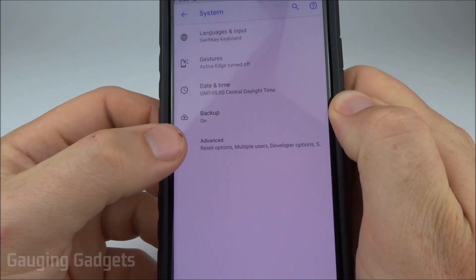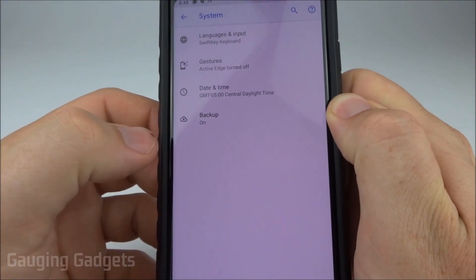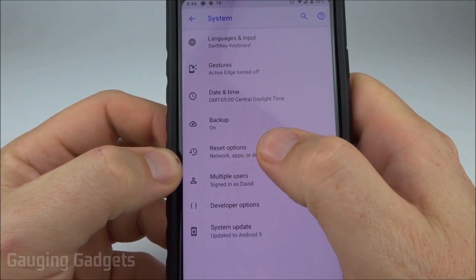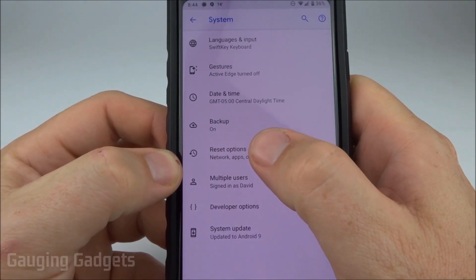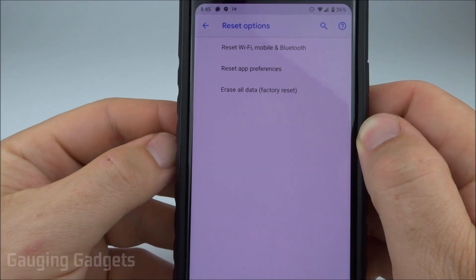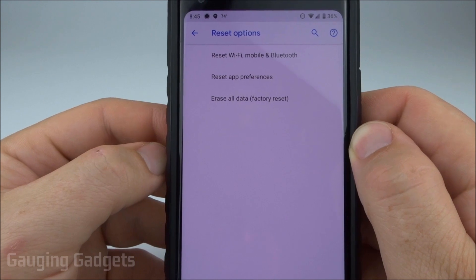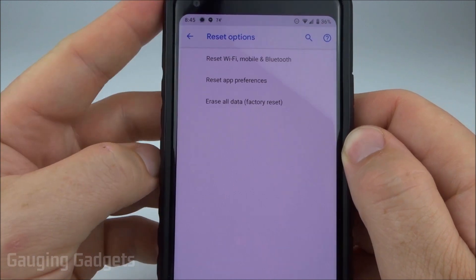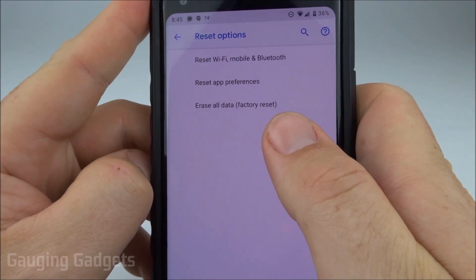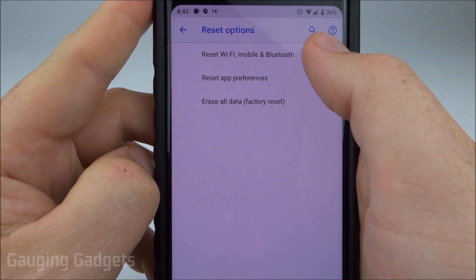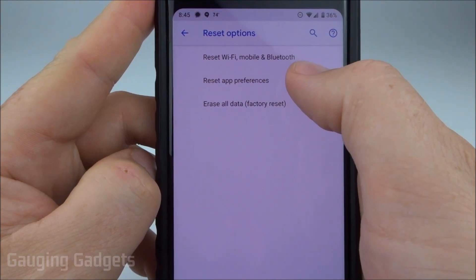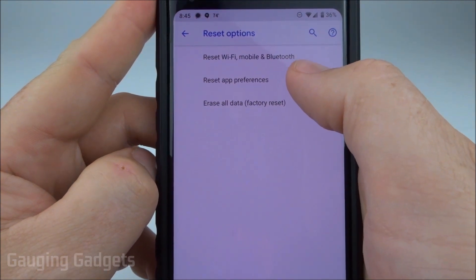In System, we're going to select the drop-down that opens Advanced. As you can see, we have Reset Options right here. Once you're in Reset Options, there are three different options available. We'll be selecting Erase All Data, but you can also reset the network information and all your app preferences.